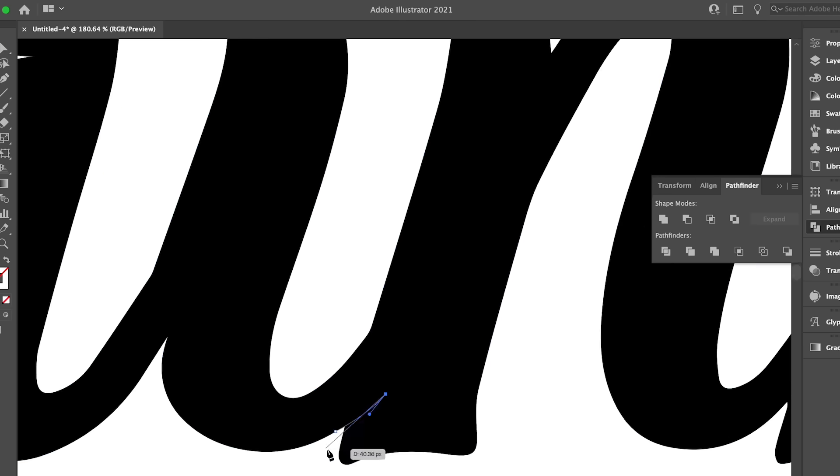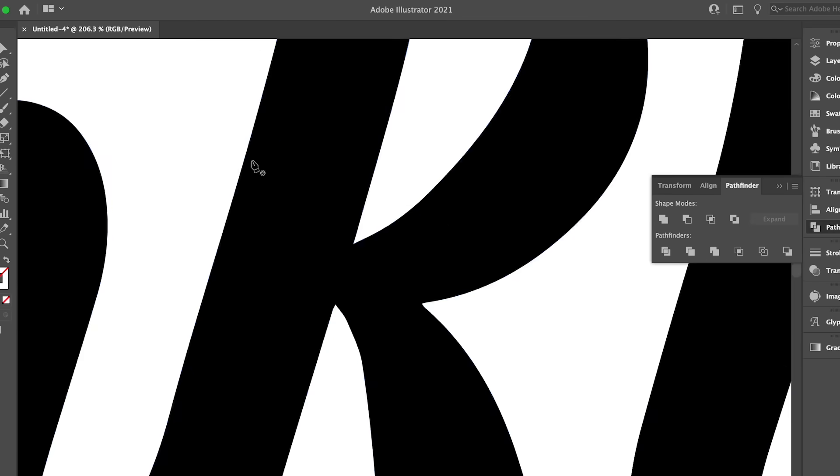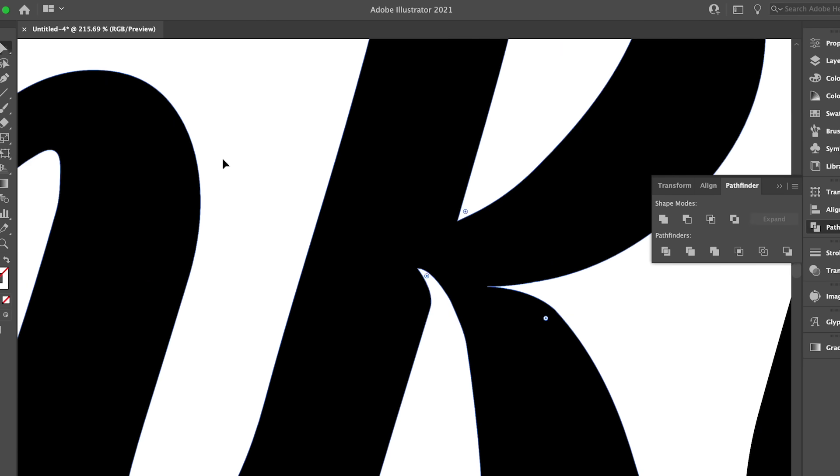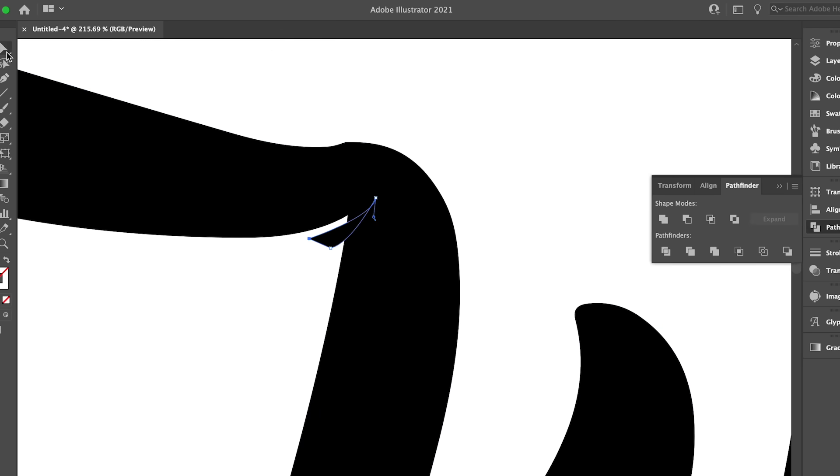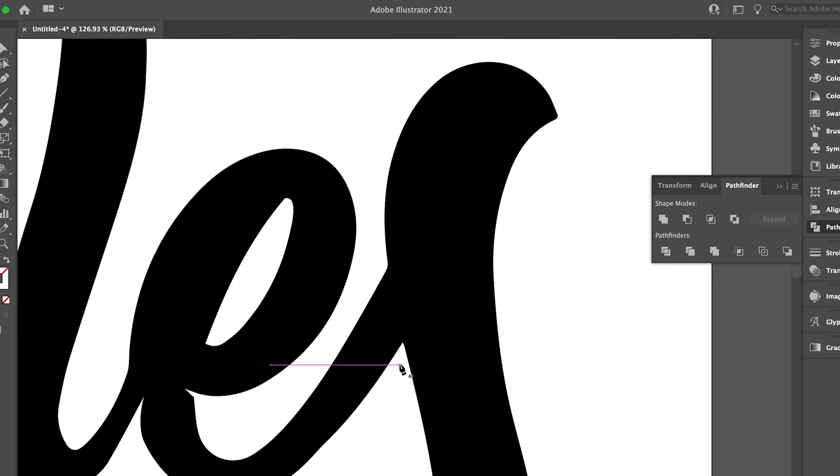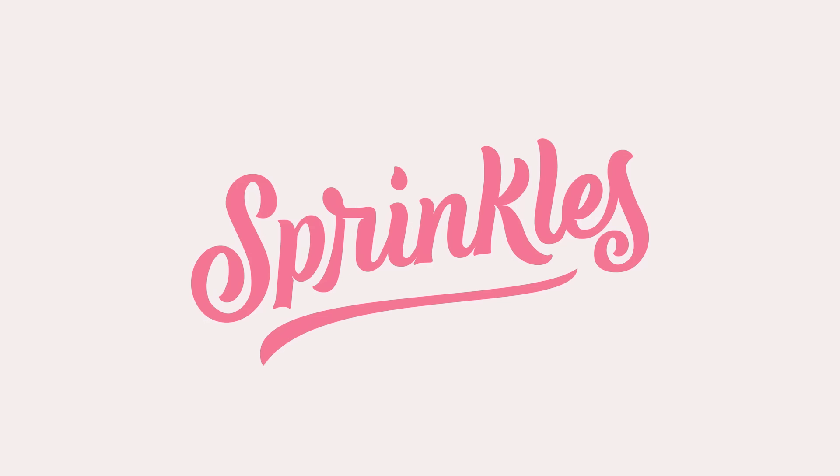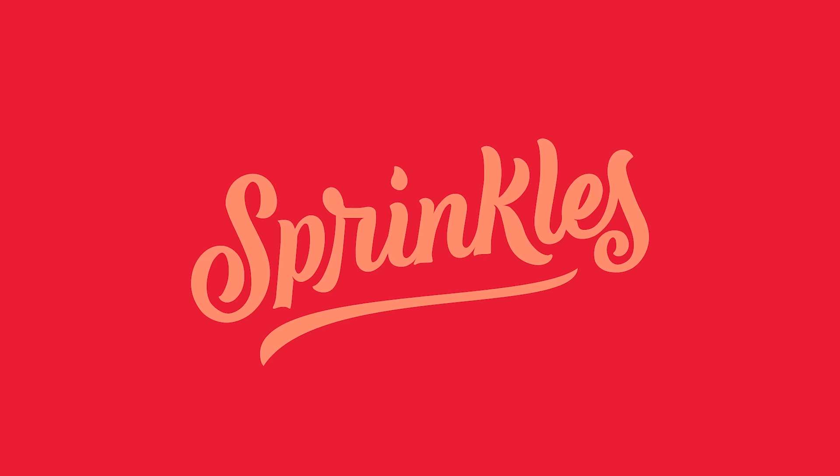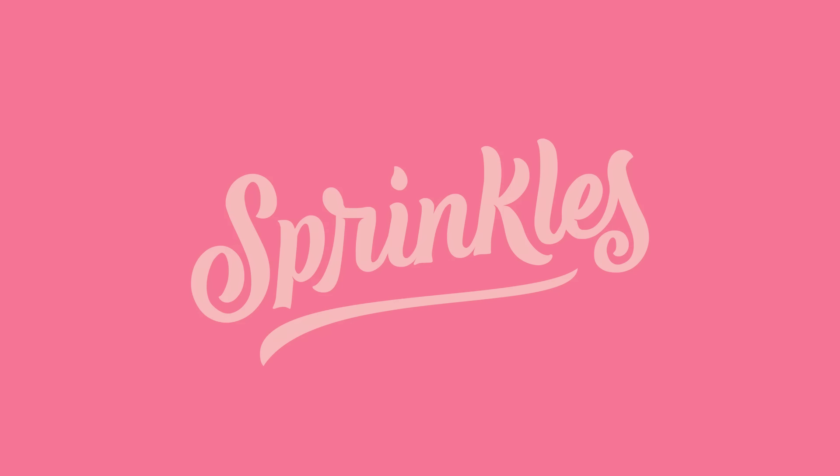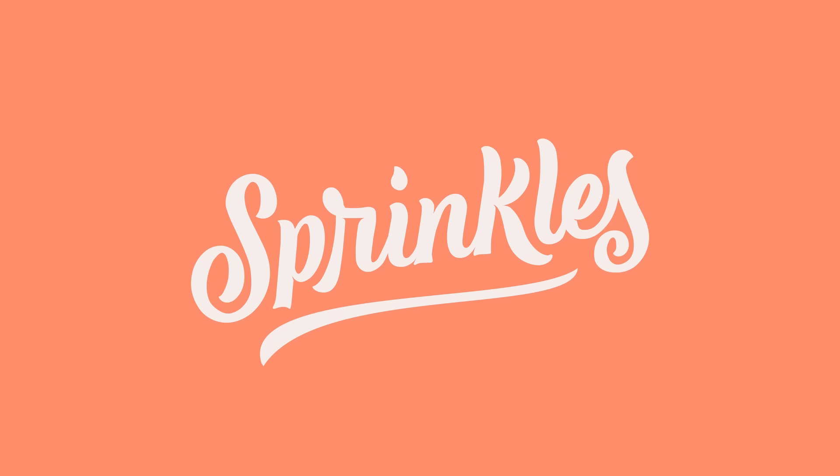Adobe Illustrator is my go-to these days for my logos because it's vector-based and you can scale up your artwork as large as you want to. I have been obsessed with pinks and peaches and reds together recently, and I think that fits perfectly with the brand.